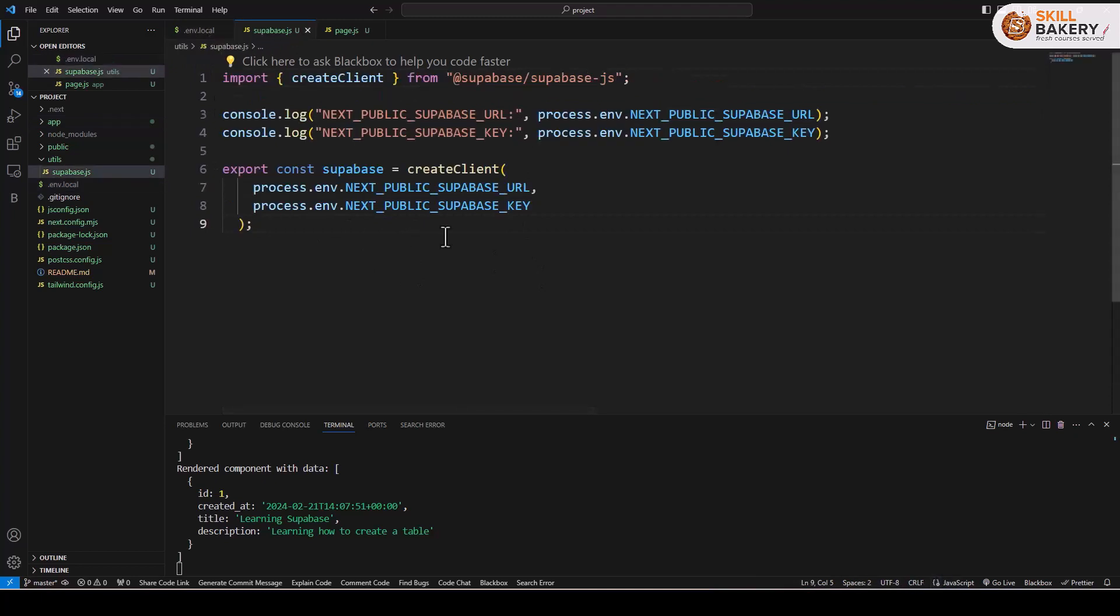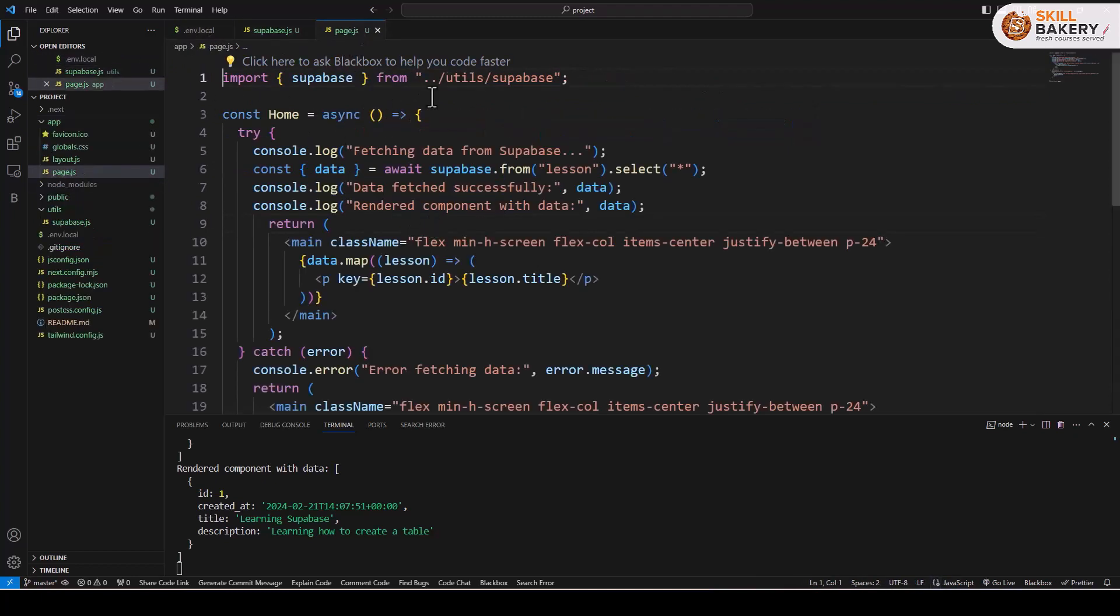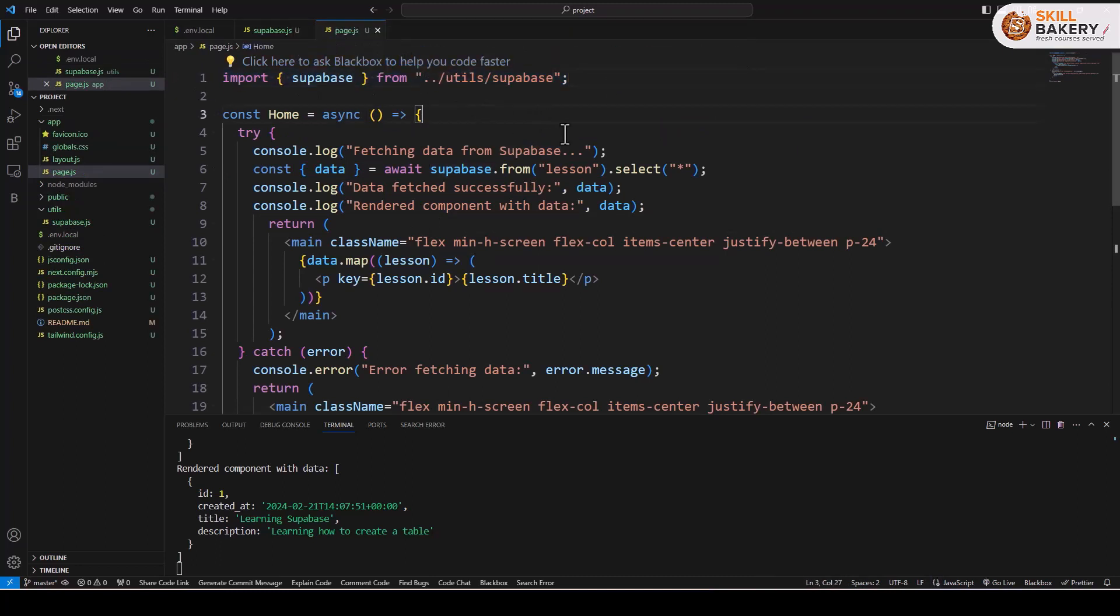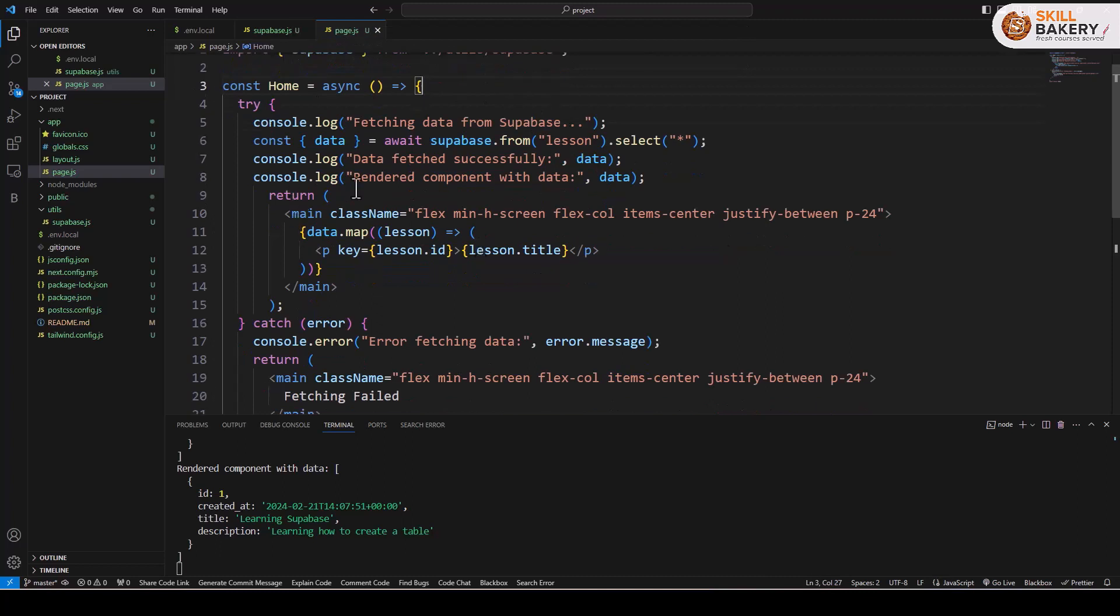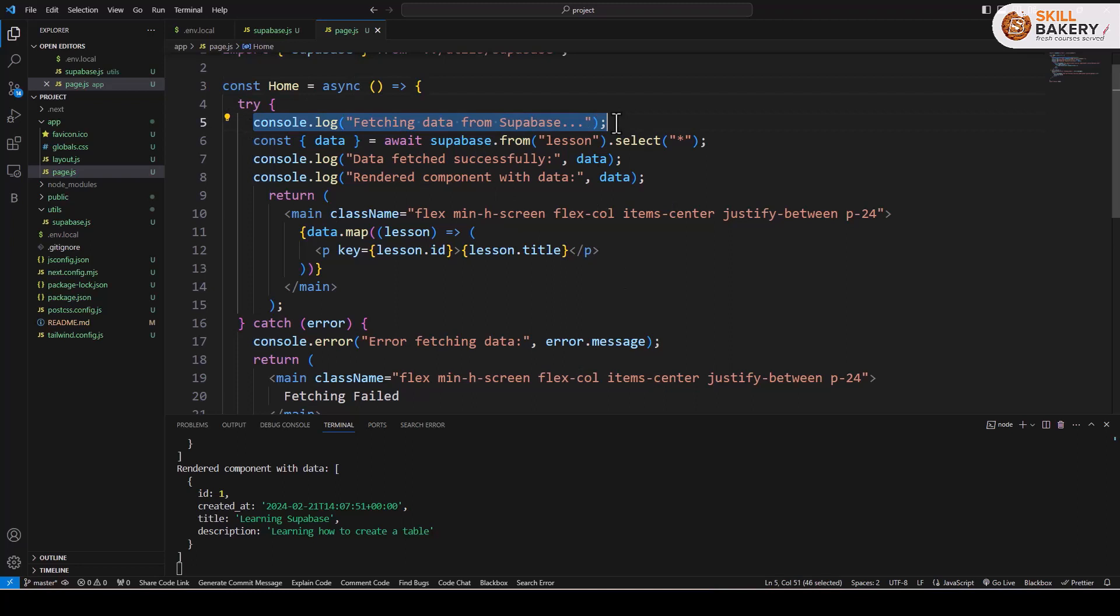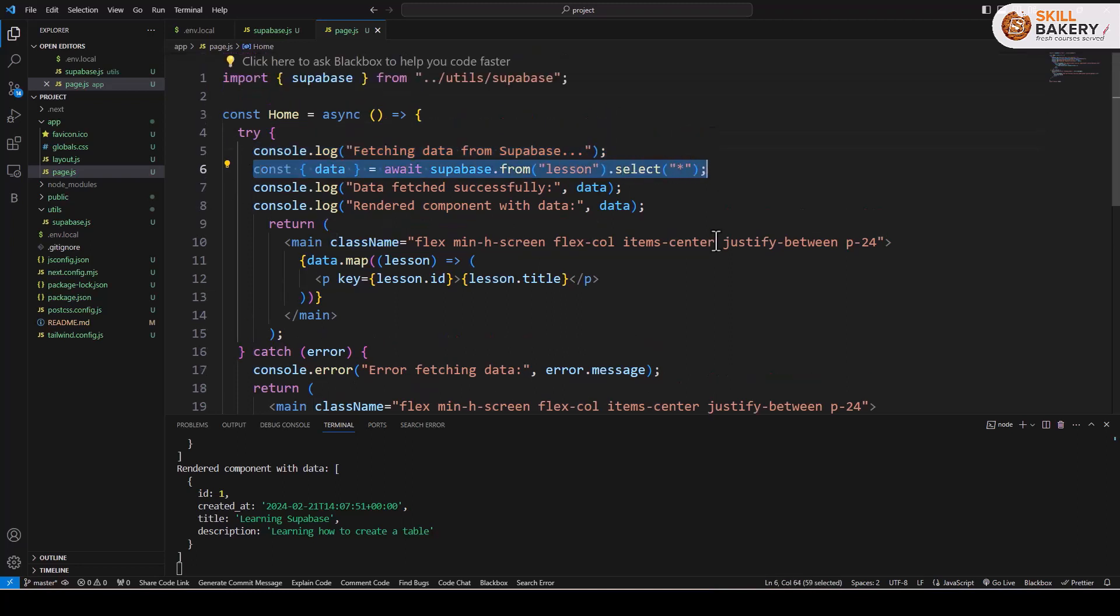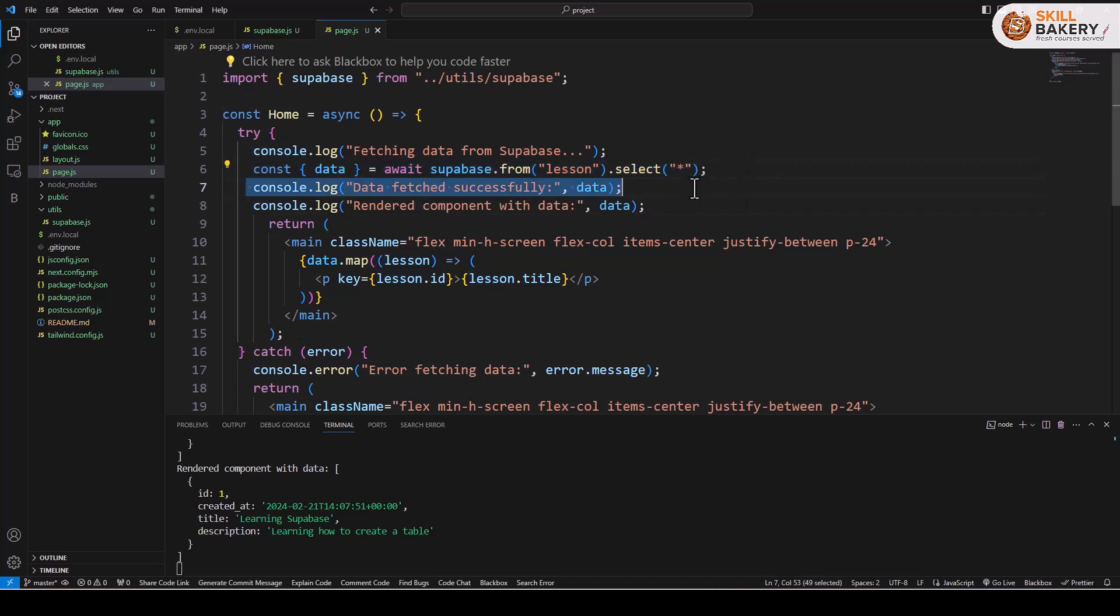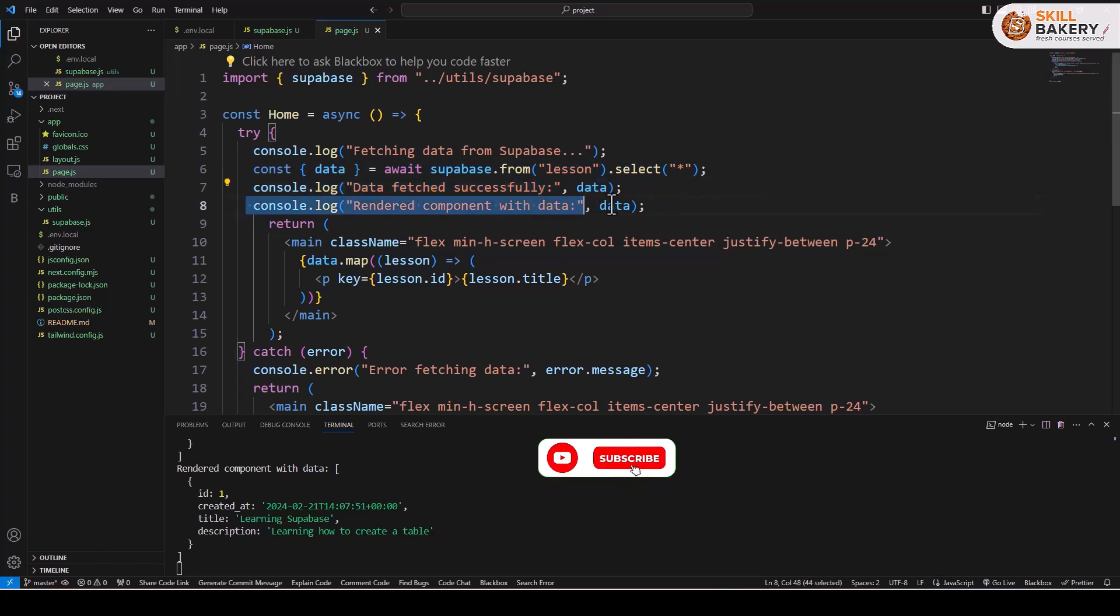Once that's done we go to this page.js file and we are now importing the superbase file from utils directory, and here you can see that we have added a number of logs over here just to see the way these things are executed. The first thing that we are doing is we are logging and saying fetching data from superbase and then if you notice over here we are making use of superbase.from and then we are providing the name of the table and then we are saying select all the columns. Once that's done we are then logging the data fetch successfully message and then we are saying rendered component with the data.